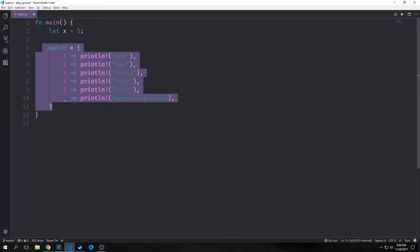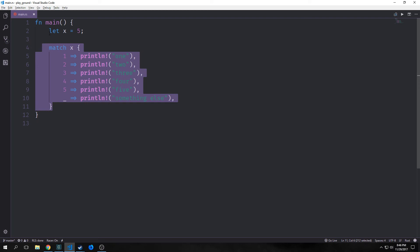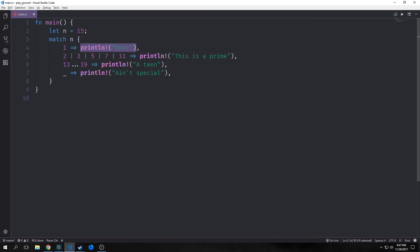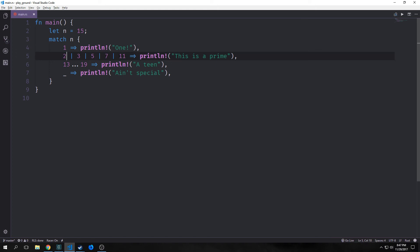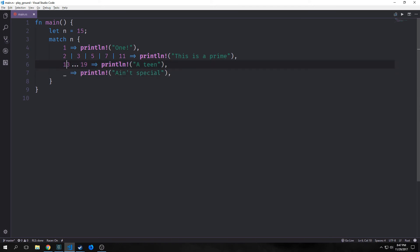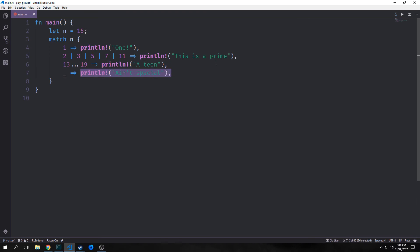Here's a more complicated match statement. We have a single case for one. Then we have multiple cases combined — if n matches two, three, five, seven, or eleven it prints 'this is prime'. Then we have a range from 13 to 19 inclusive, which iterates through 13 to 19 and tries to match n. Because we have 15, it matches with 15 and prints '18'. For all other numbers it hits the underscore and prints 'ain't special'. Running it we get '18'.